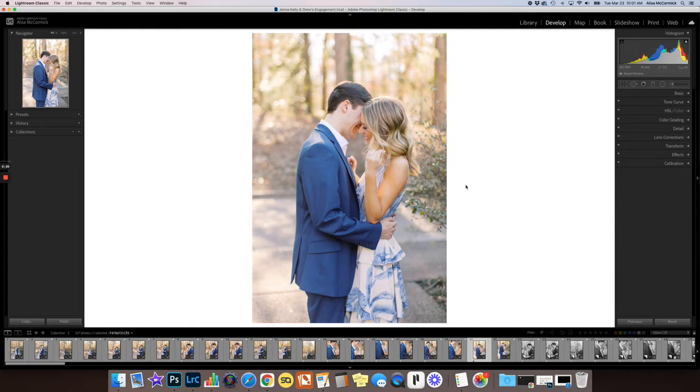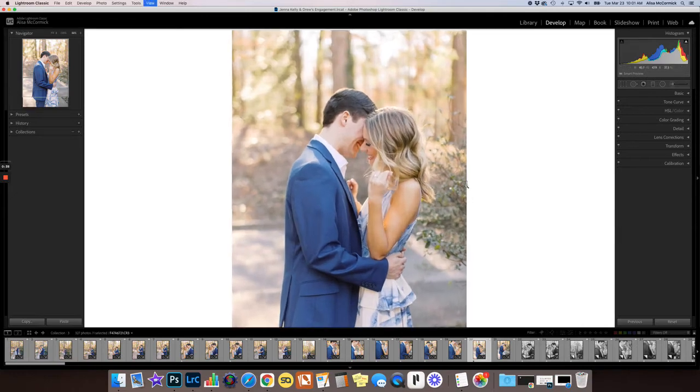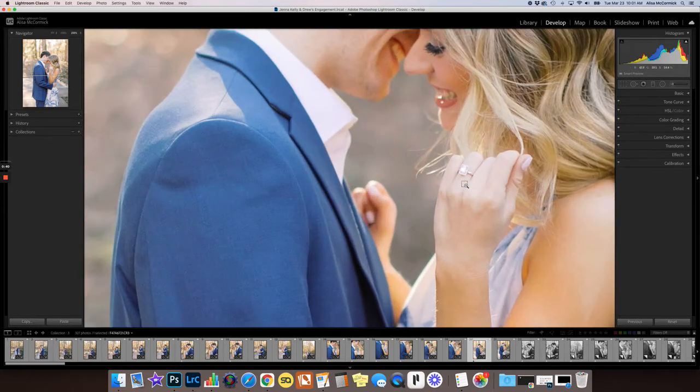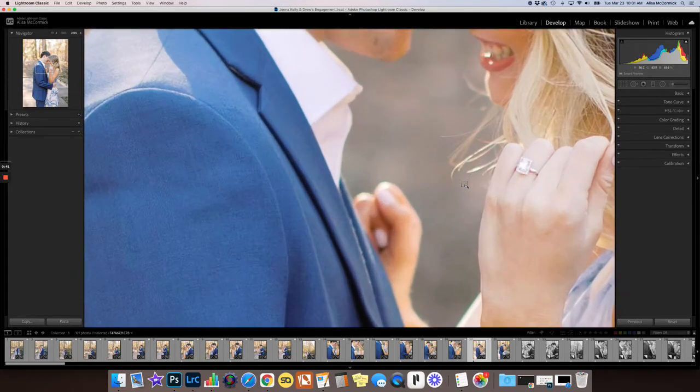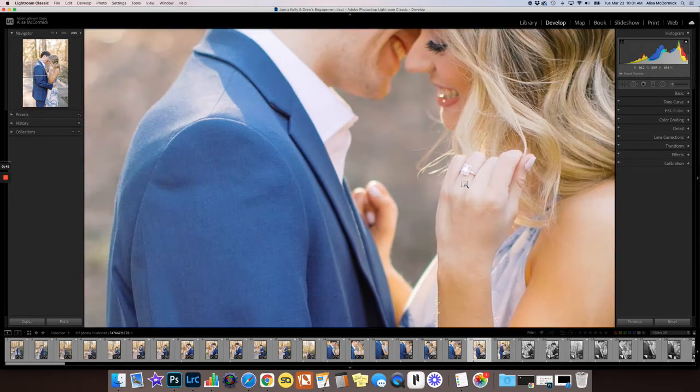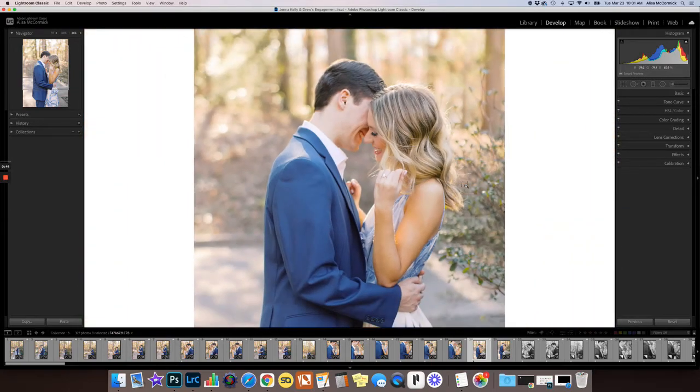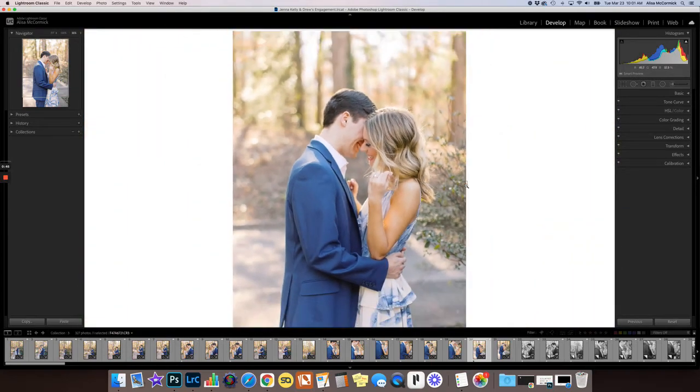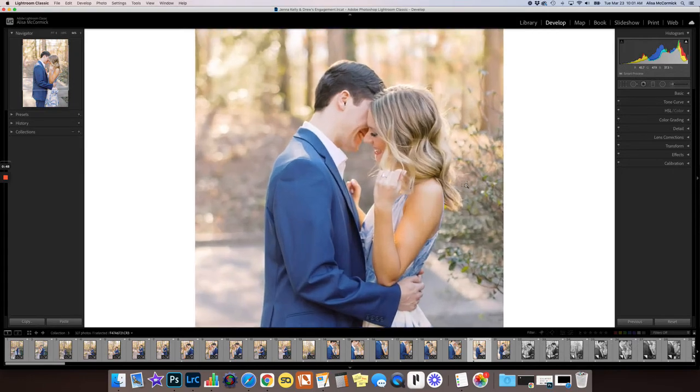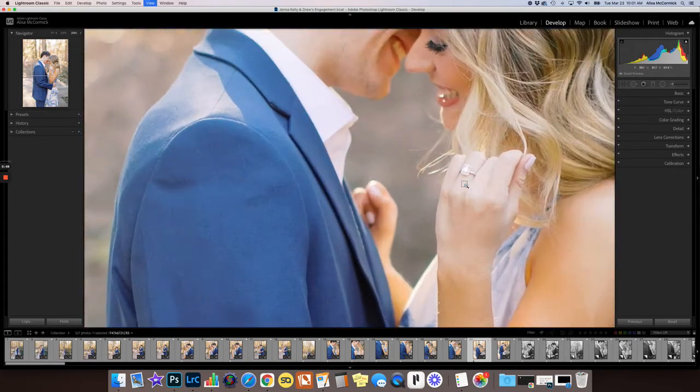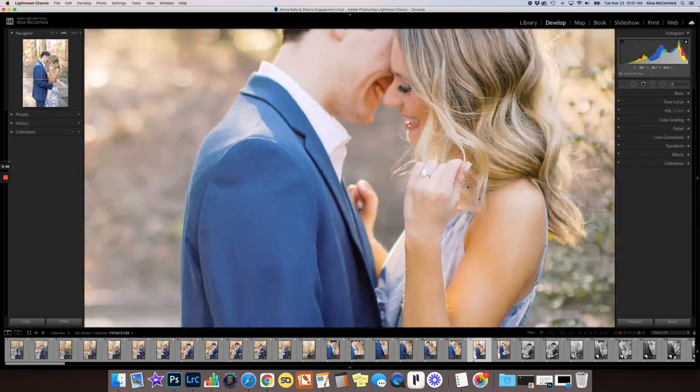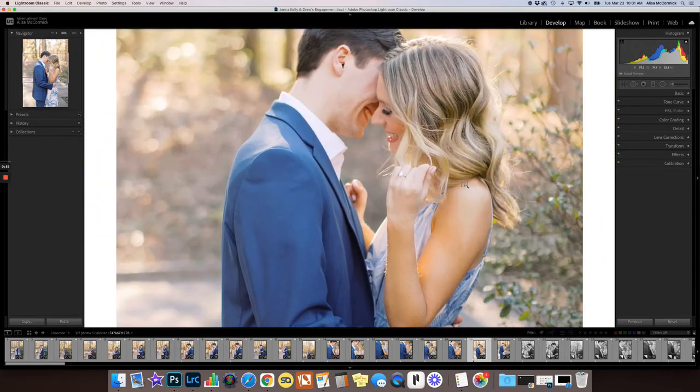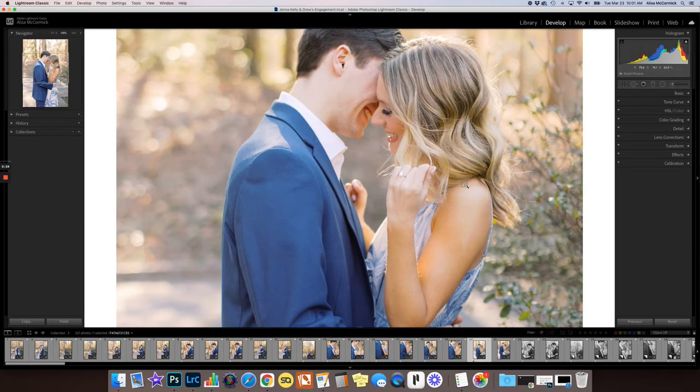The first thing you can do is on a Mac, you hit command—I believe you hit control on a PC—you hit the command key and then the plus symbol and it will take you in just about as far as you could possibly need to go. If you hit the minus key while holding command, it takes you back out. That's a really fast and simple way to do that.